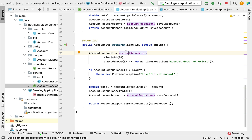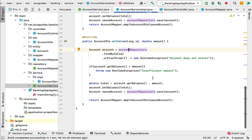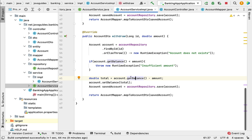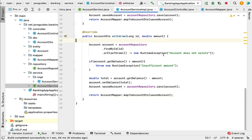Now we have implemented the withdraw method. Internally it calls accountRepository.findById(). If the account with the given id doesn't exist, it throws a RuntimeException. If the withdrawal amount is greater than the balance, it throws RuntimeException with 'Insufficient amount'. Otherwise, it withdraws the amount from the existing balance, saves the updated account to the database, and returns the updated information.